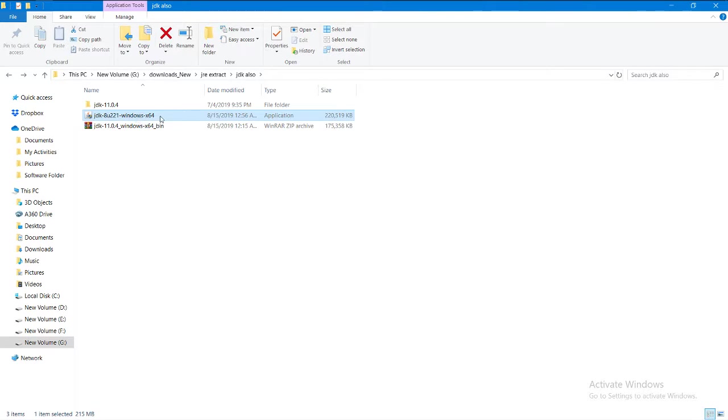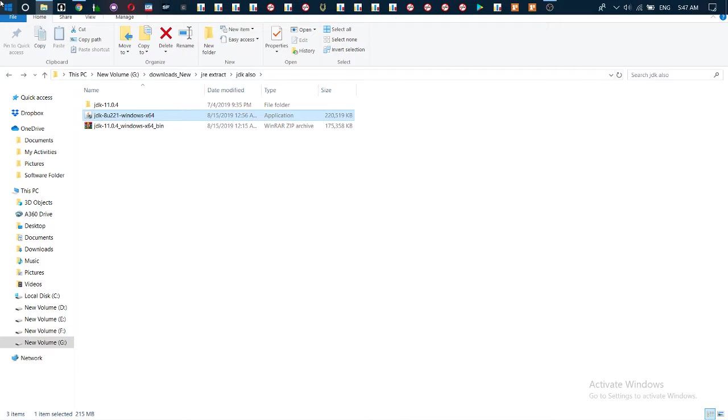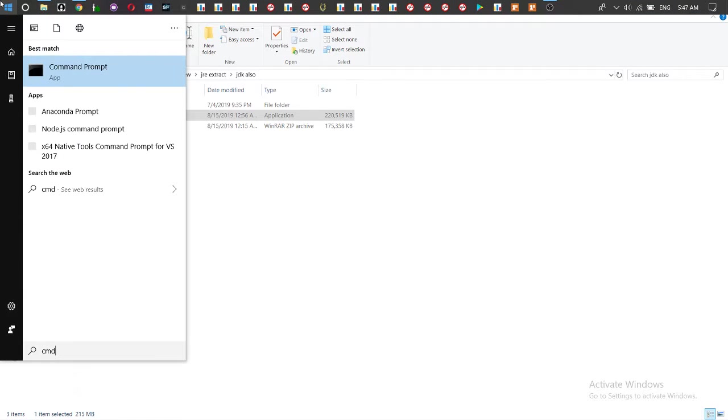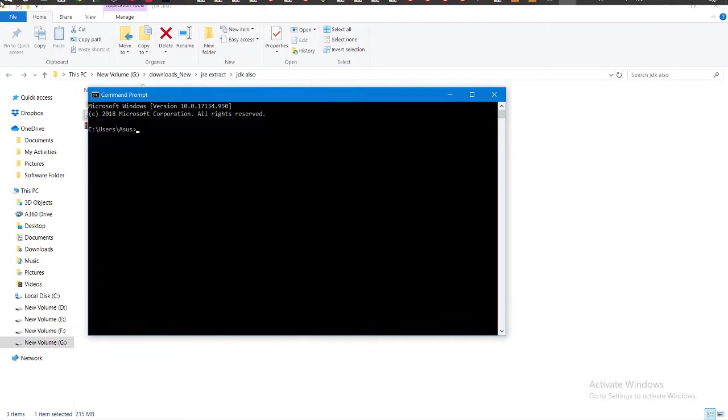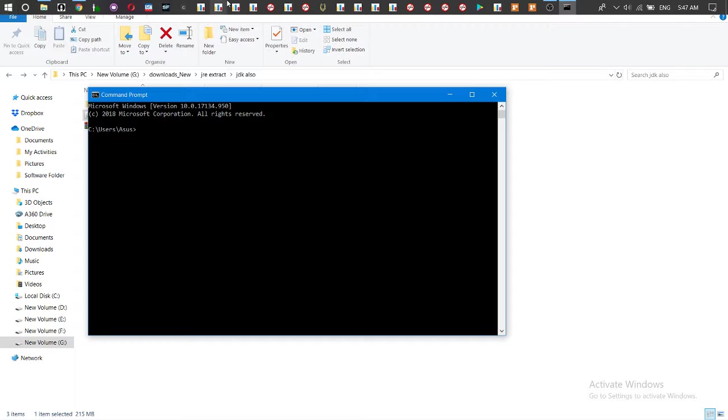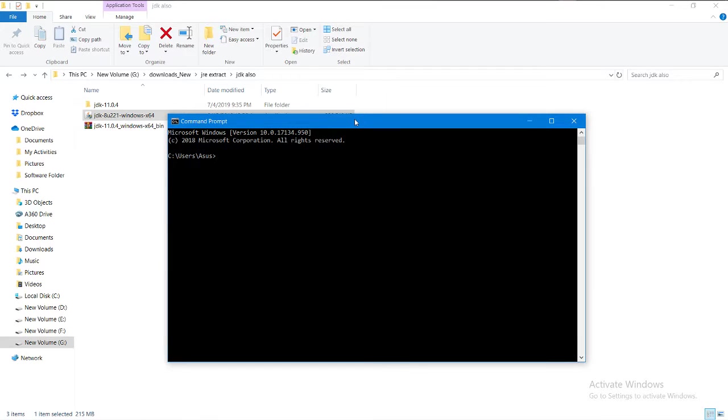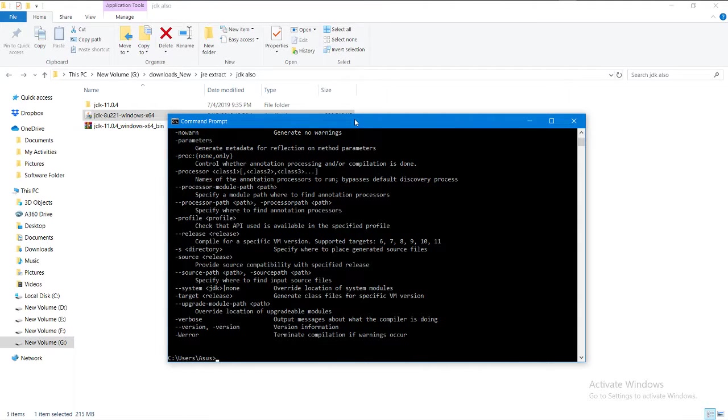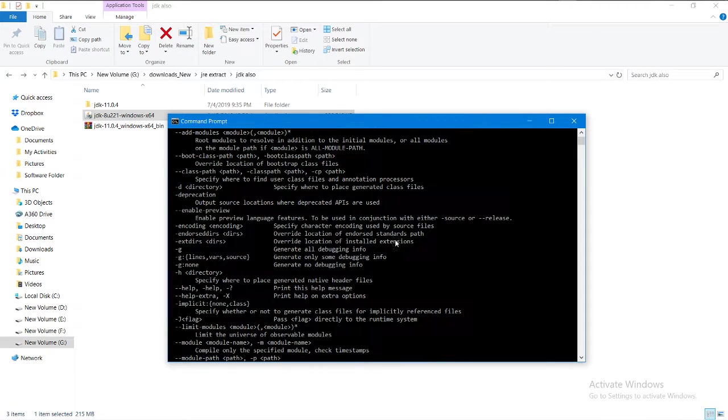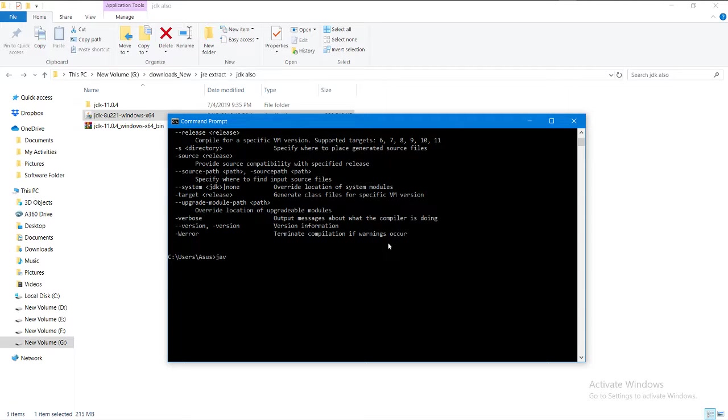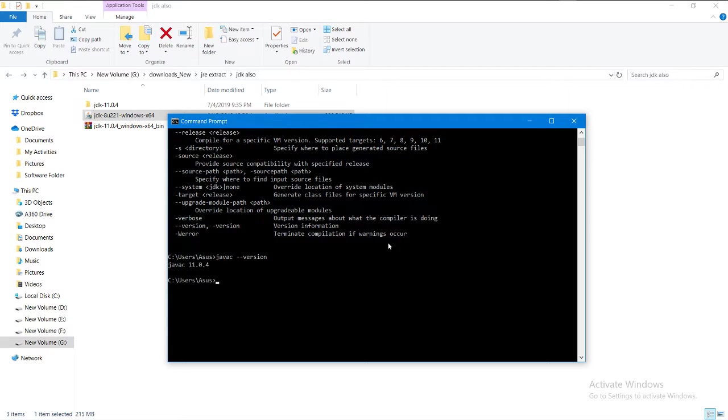After that, how will you know if JDK is installed on your device or not? Come over here and write 'javac' and enter. If this is showing, you are okay with your javac. Next, you want to know which version you are using.